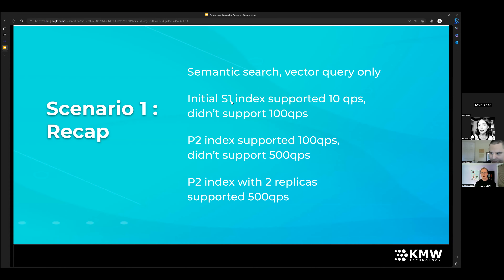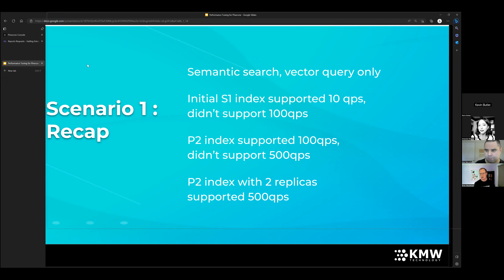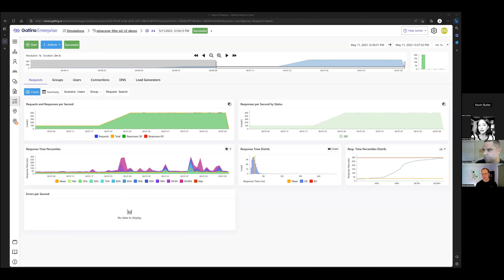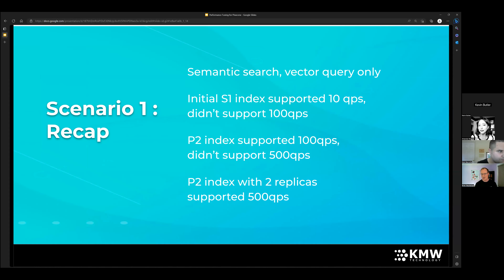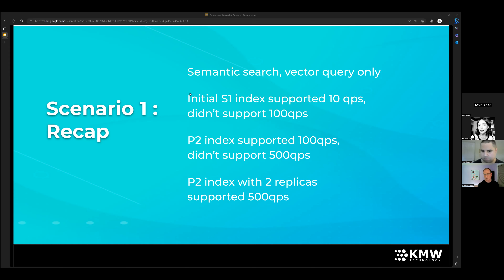This is an example of how with a query performance test geared toward a specific target, you can iterate over it multiple times with different configurations until you find the one that supports your desired performance outcome. Quick recap of scenario one: the initial S1 index supported 10 QPS but not 100 QPS. Moving to the P2 index we supported 100 QPS — which is a lot; remember this is 100 simultaneous queries per second, not just 100 users. The P2 index didn't support 500 QPS, so we added a second replica to the P2 index and achieved our desired performance.